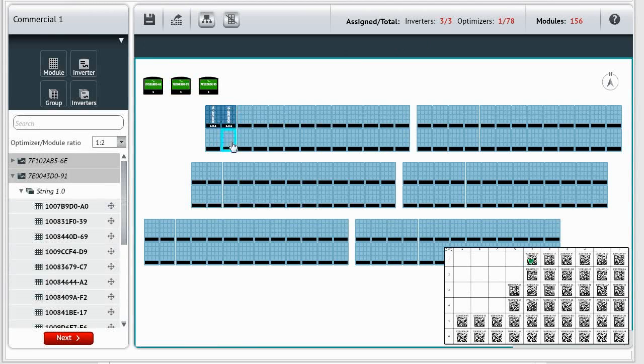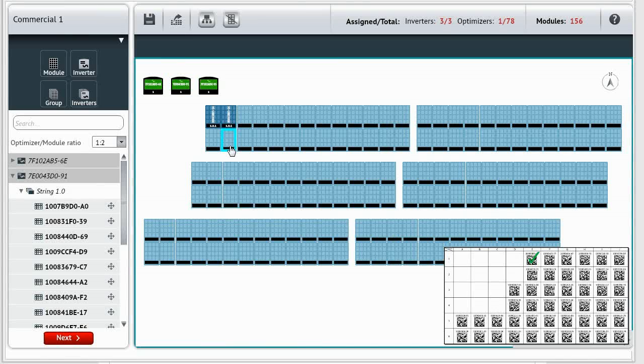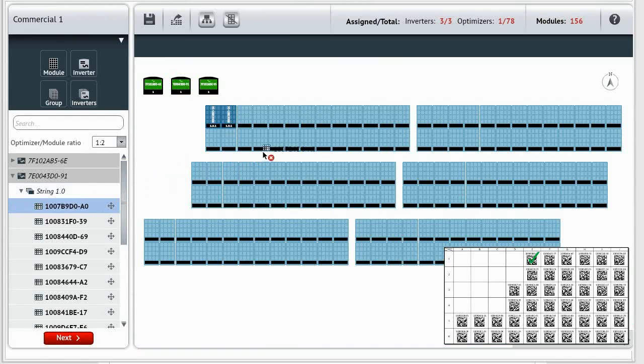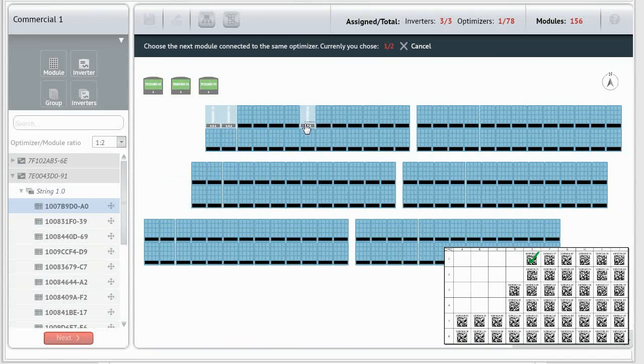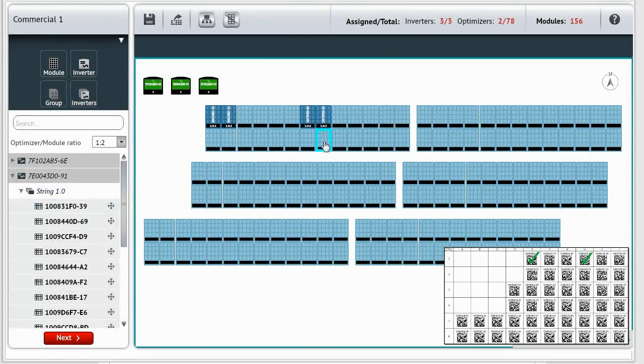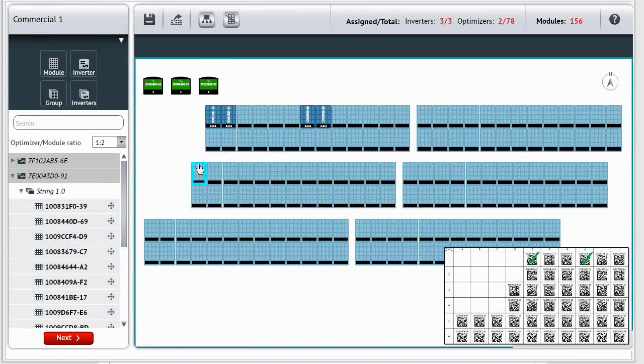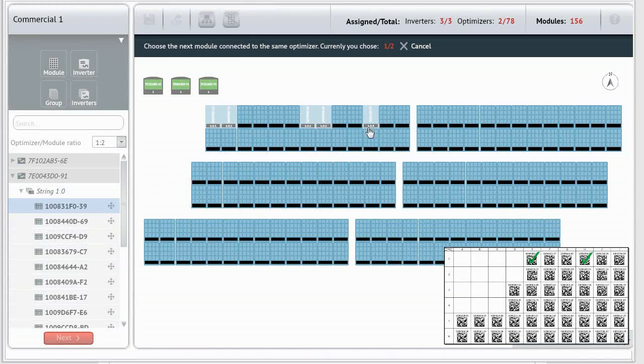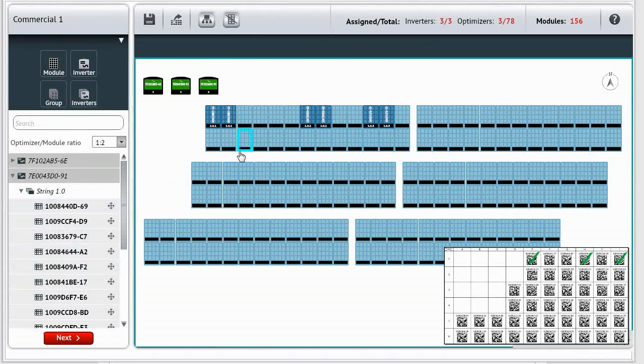Now, select the second module connected to the same power optimizer. Now the power optimizer serial number is assigned to both modules. Simple. You can see that the power optimizer serial number is displayed on both modules. And when a module is selected, the second one is automatically selected.